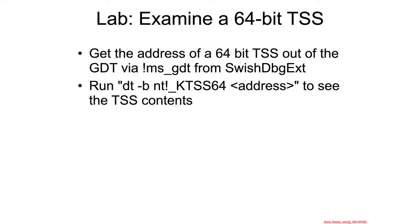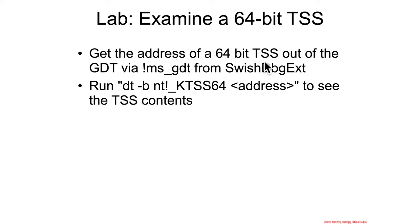All right, let's do a quick little lab to look at what the TSS looks like on our VMs. First, you're going to use the MSGDT command like you used in the previous section about segmentation. And from there, you will find a TSS, a 64-bit TSS.